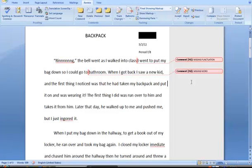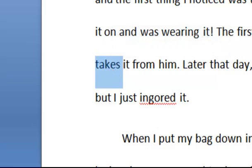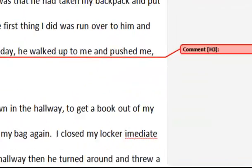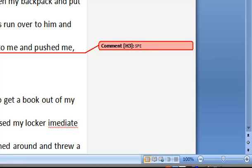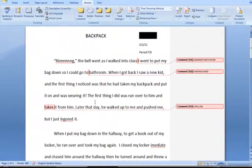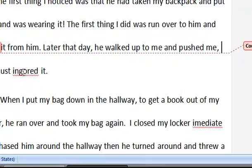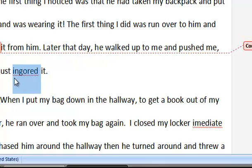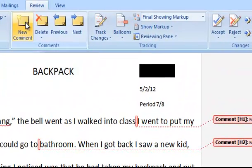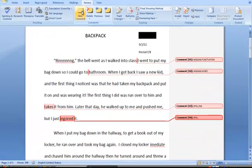'When I got back, I saw a new kid, and the first thing I noticed was that he had taken my backpack and put it on and was wearing it. The first thing I did was run over to him and take it from him.' I can see right away that this student made a spelling error, so I would simply type SPELLING in the comment box and move on. And then 'Later that day, he walked up to me and pushed me, but I just ignored it.' Here's another spelling error that this student probably should have picked up on because of the red zig-zag line underneath it, but he or she may have been rushing. So we will tell them that they made a spelling error.